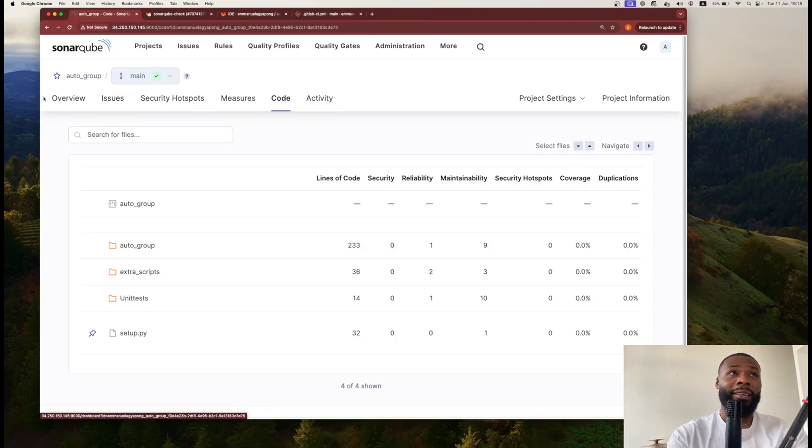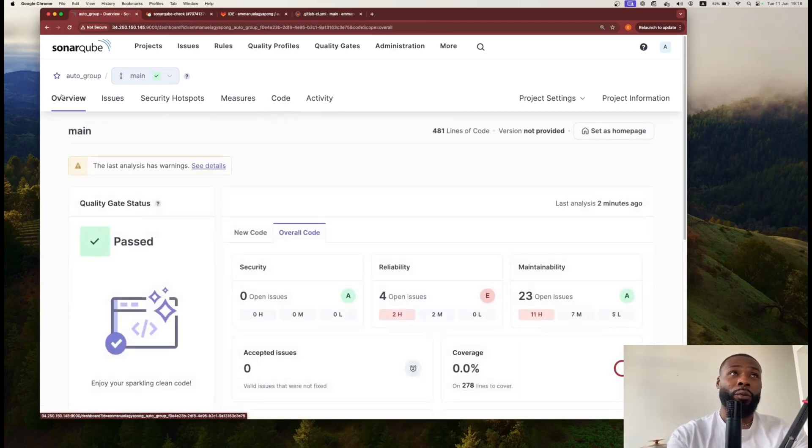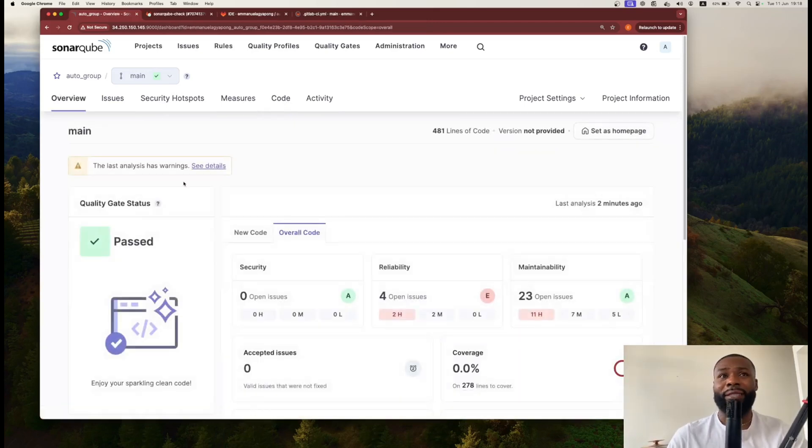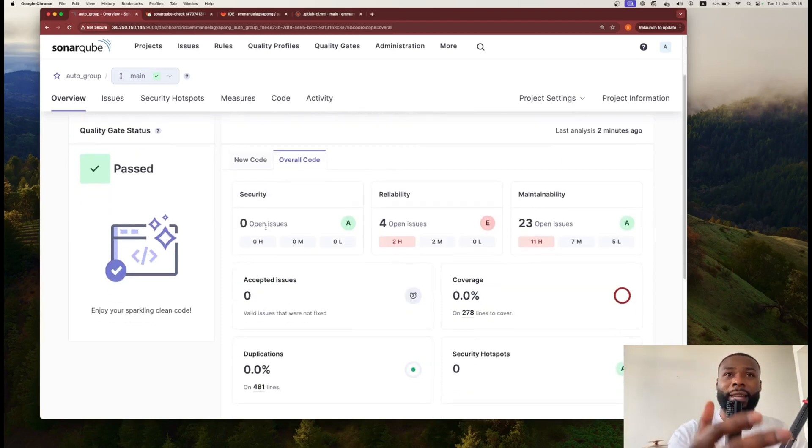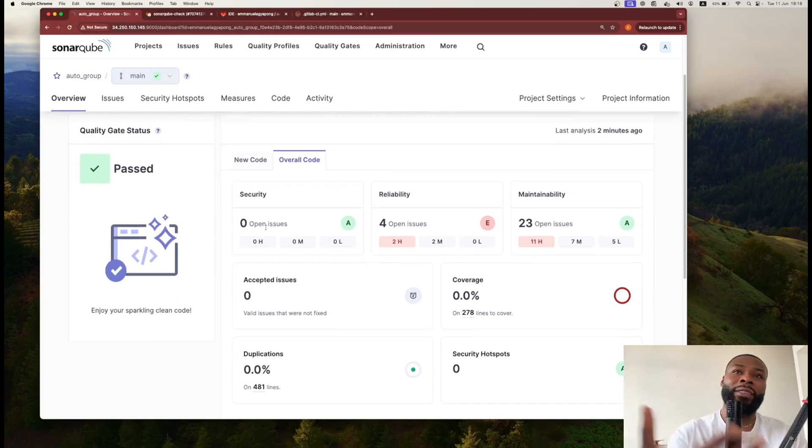This is the aspect of having SonarQube. Imagine you can actually have this kind of insight into your project where, after writing code, you can get this type of insight into the quality of your project and you can have this actionable analysis.